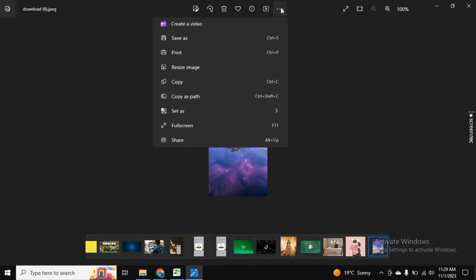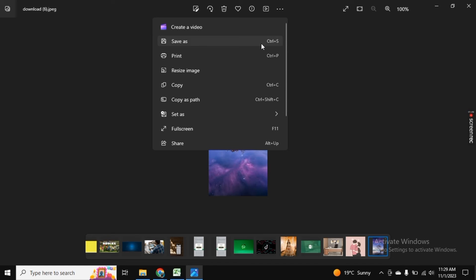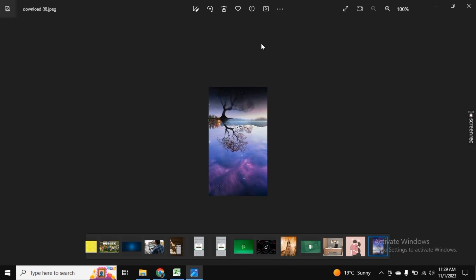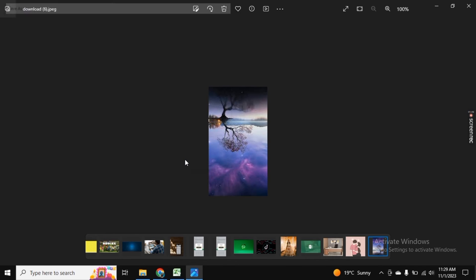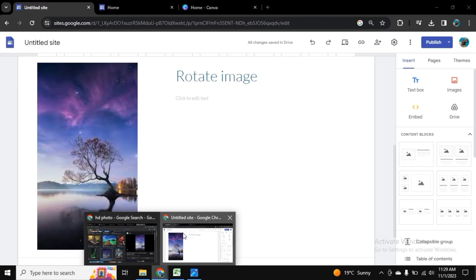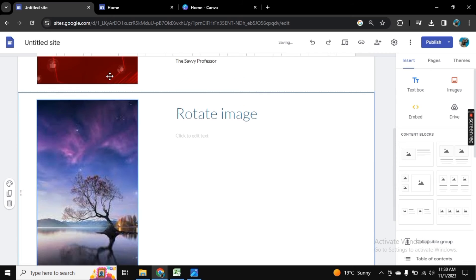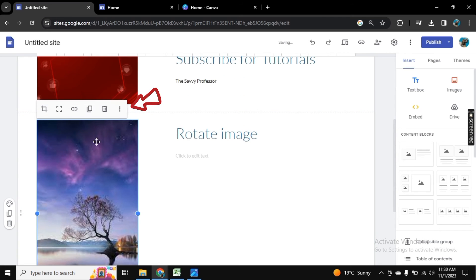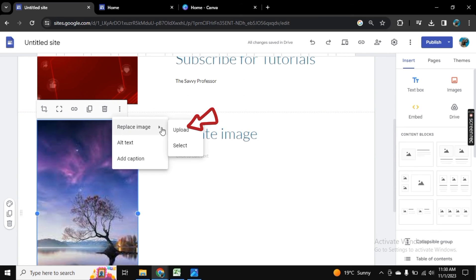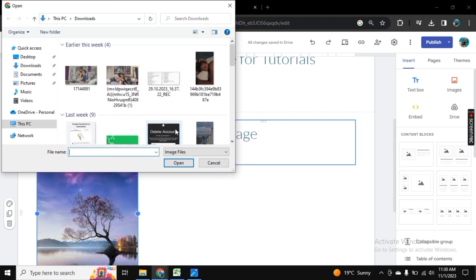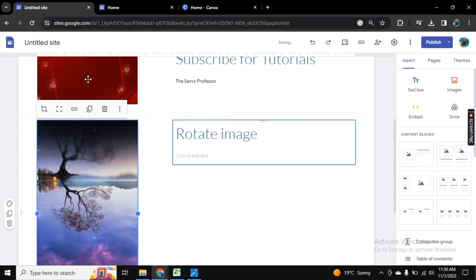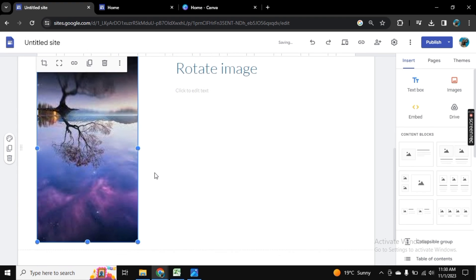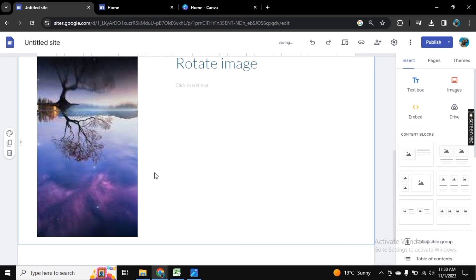Then save as a copy. Once you are done, go back to the page of Google Sites, tap on the image, and click on these three dots. Now go to replace image and click on upload. Now you can upload the rotated photo here. In this way, you can rotate photos in Google Sites.